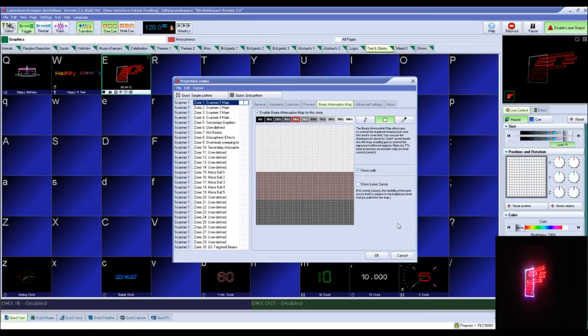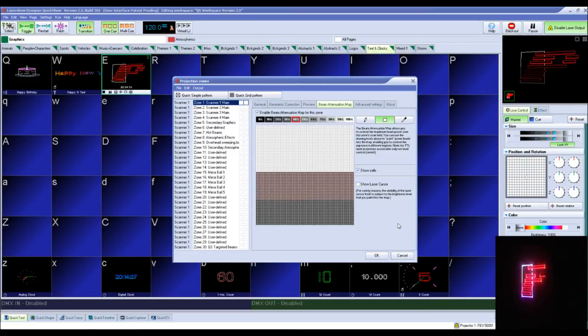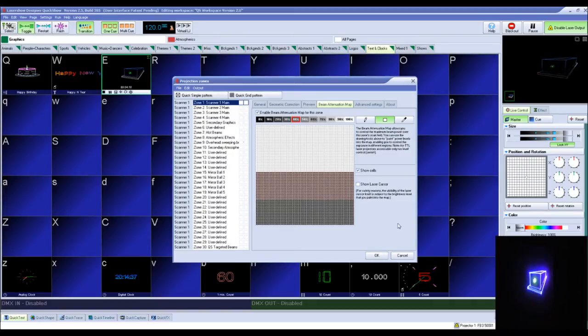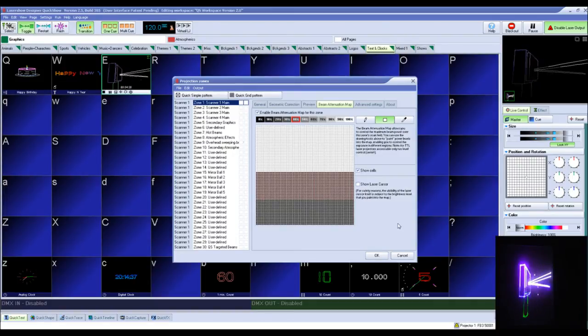The BAM can also be used in cases where you have sensitive equipment nearby that you do not want exposed to high power laser output, for example a video projector or camera.